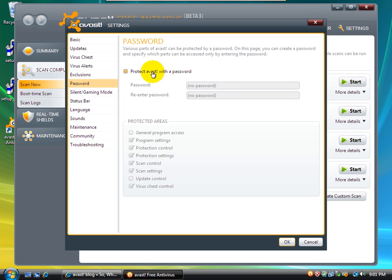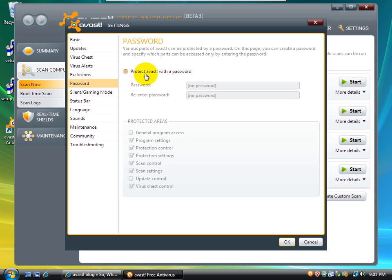Password. You can go ahead and protect Avast. Again, that's a great thing for kids, because I deal with kids every day. Kids love to turn off antivirus, because they always think it slows them down or bothers them. But, you can go ahead and protect Avast with a password and, you know, it's good.